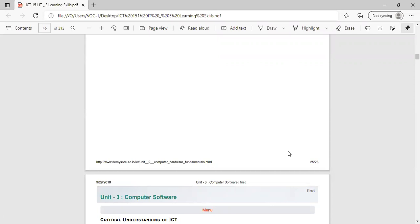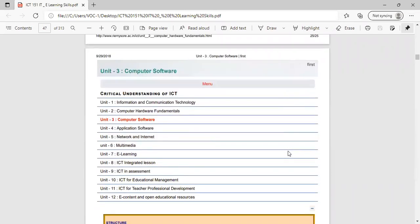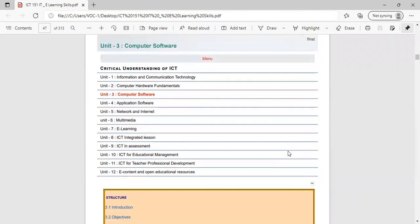This is the second unit of ICT, all about input devices, output devices, storage units, hardware, and software. In the next lecture we will see what is computer software — Unit 3 will be computer software. We will stop here. Thank you everyone.